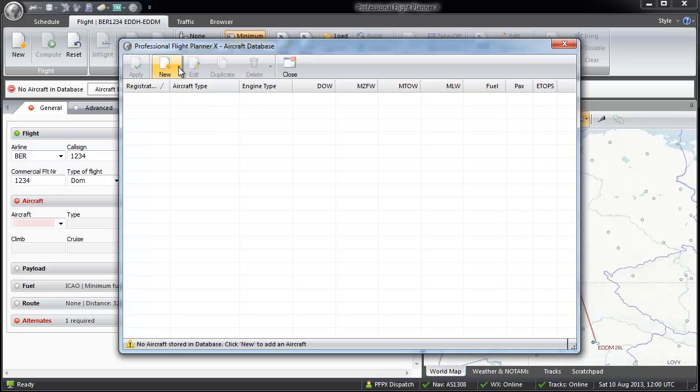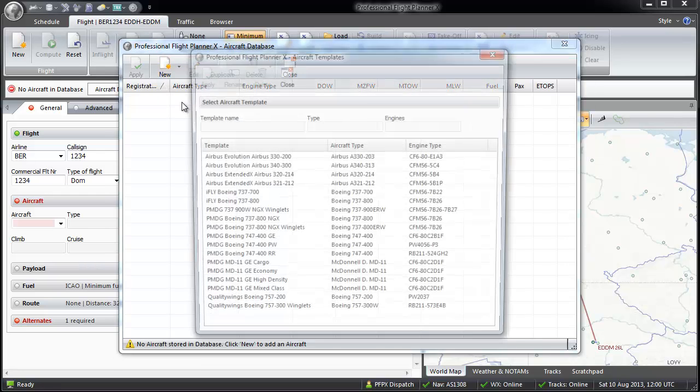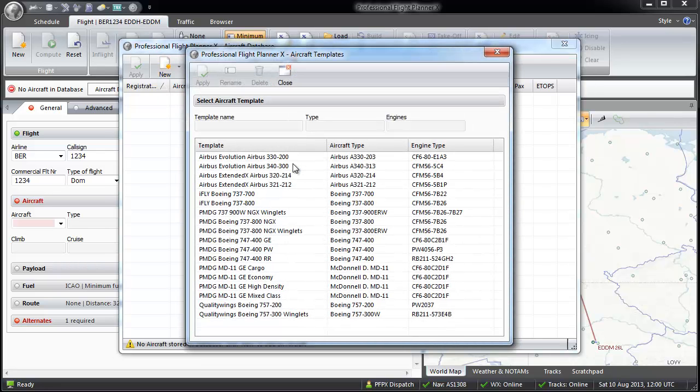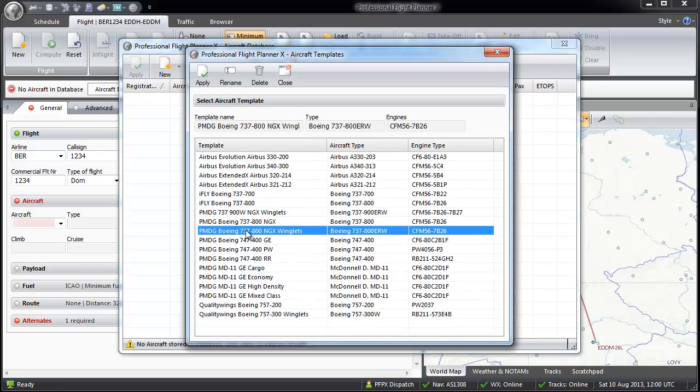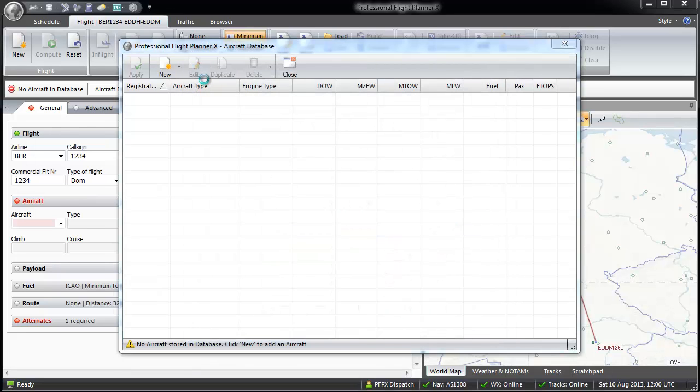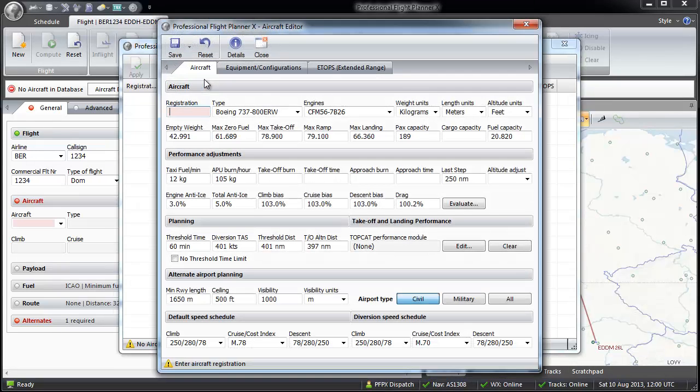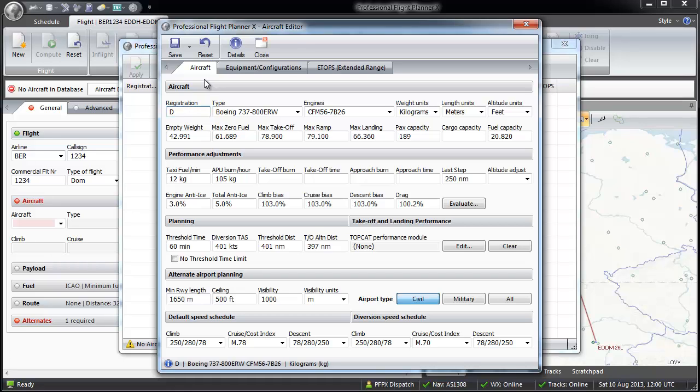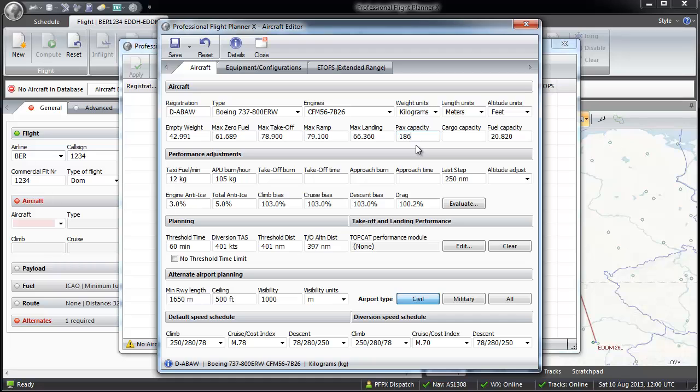When selecting new from template, you can choose from a list, for example, PMDG 737-NGX. Now you only have to determine a registration for the plane. All data can still be modified. Here I change the seat capacity to 186.